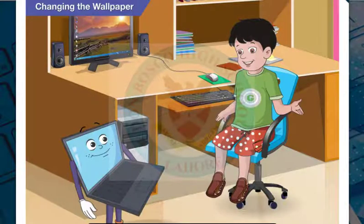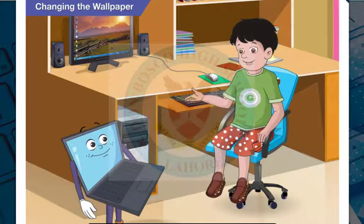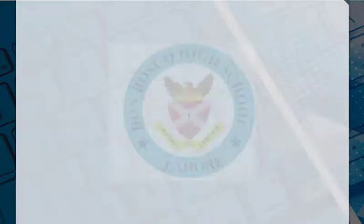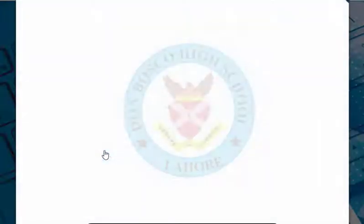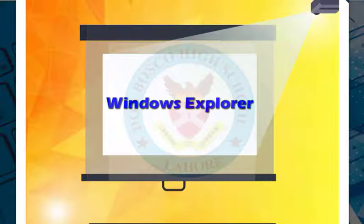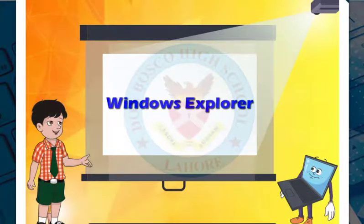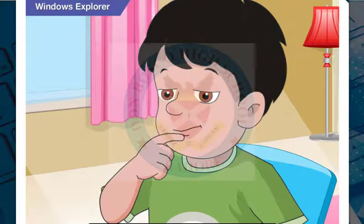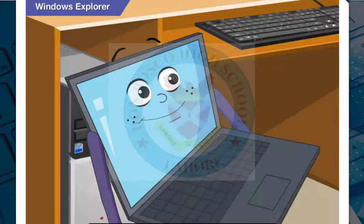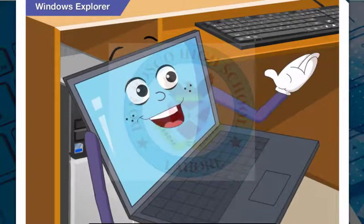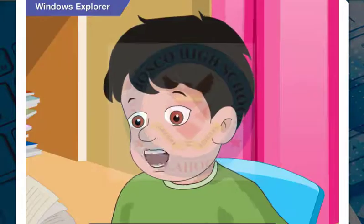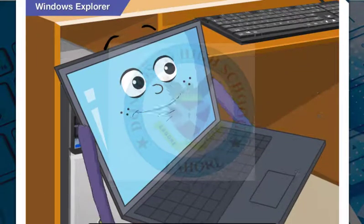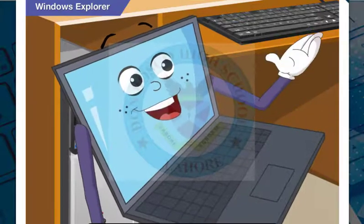Now I know how to change both the wallpaper as well as the screen saver. You are most welcome, happy to help. Are you OK? You have been staring at the ceiling for quite some time. I've been trying to copy a file from this folder to this one here. How do I do that? There are many ways of doing it, but before we learn how, do you know what Windows Explorer is?